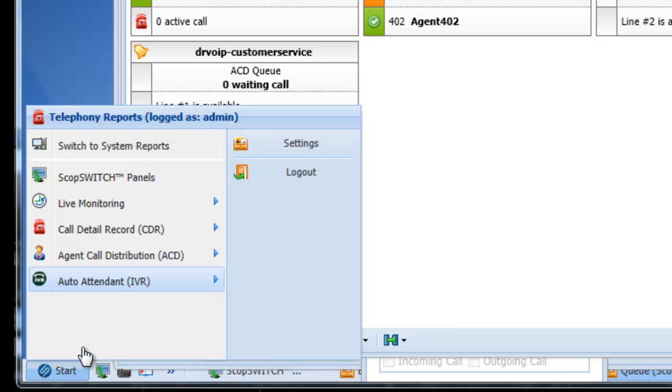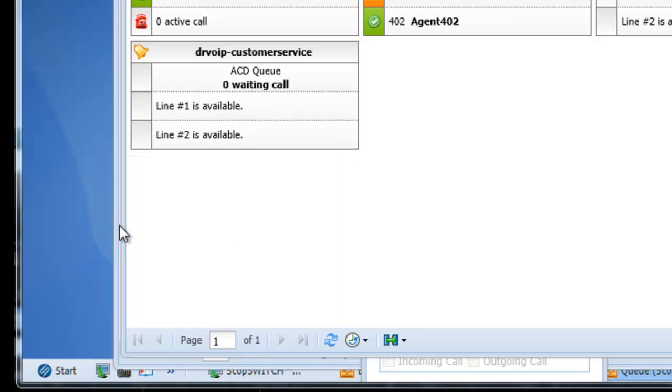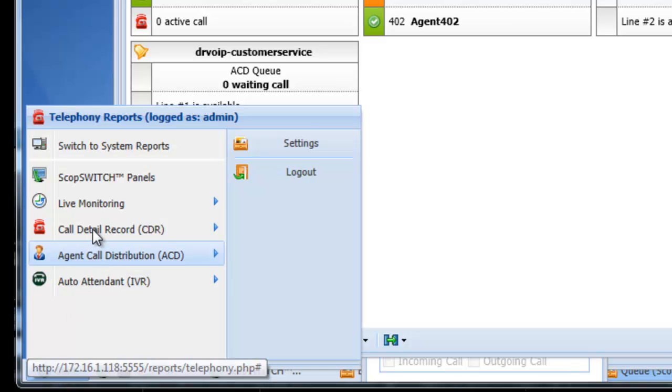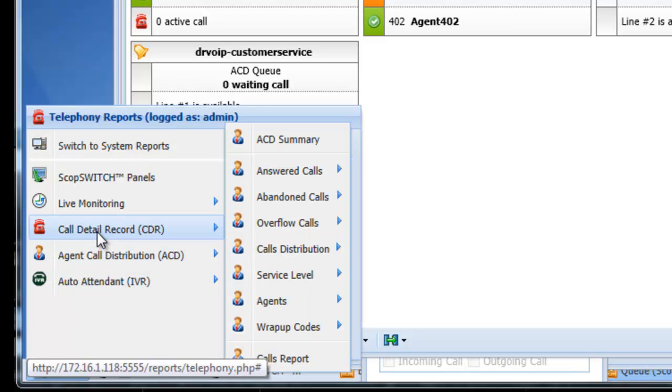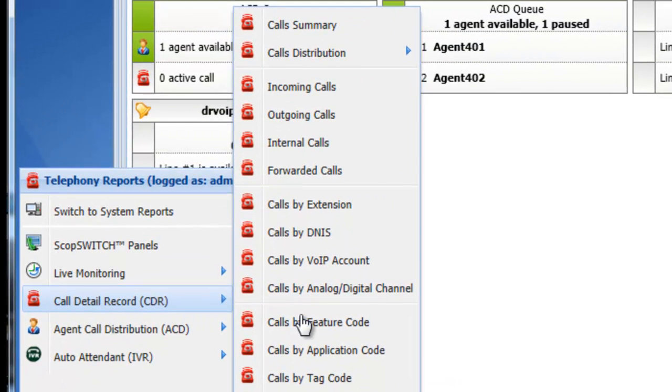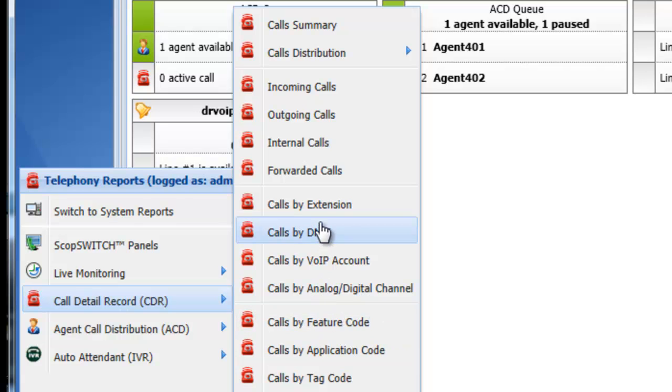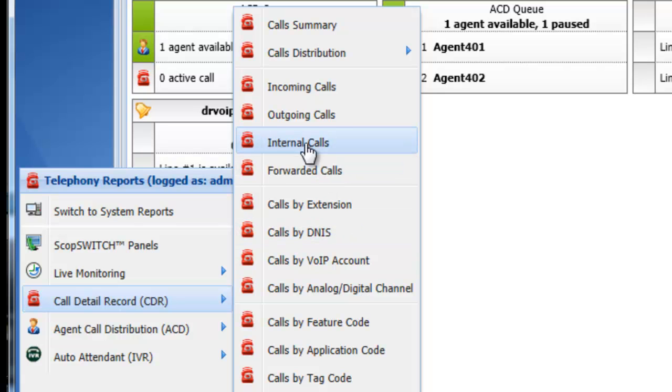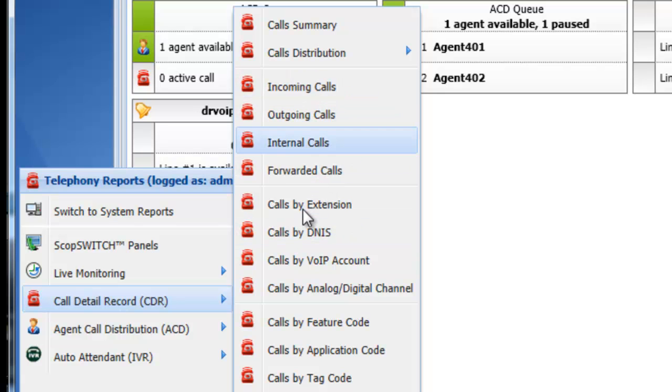You'll find that there's call detail records for just about every characteristic of the system that you would like to derive some information on internal calls, outgoing calls, incoming calls. It's got it all.